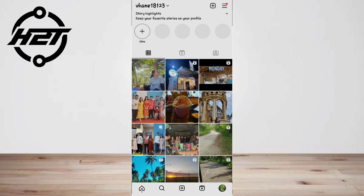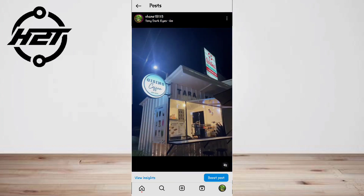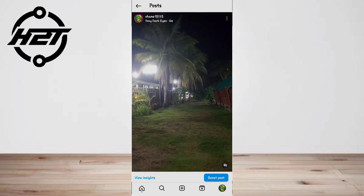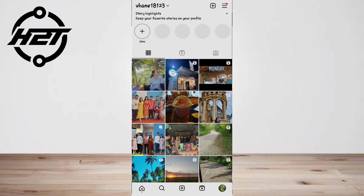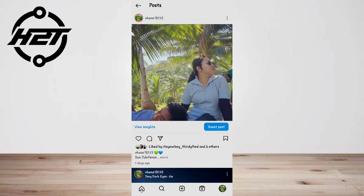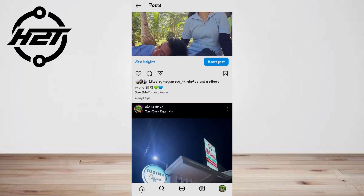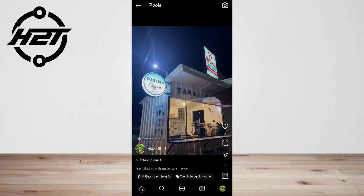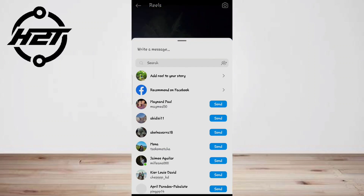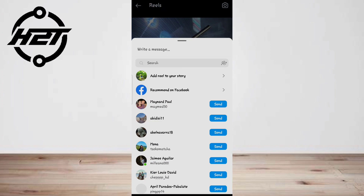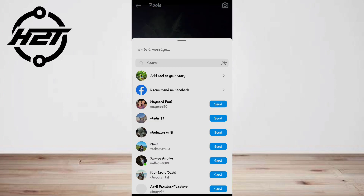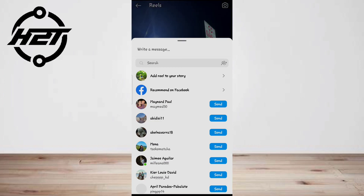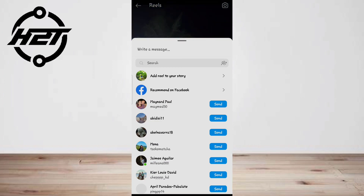Option two: share a reel in a direct message. Step one, choose the reel you want to share and tap on the airplane or three-dot icon below the reel to open the Send To screen. Step two, tap Send on the right of the person's name or group you want to share the reel with. You can search by username or select them from your recent conversations.